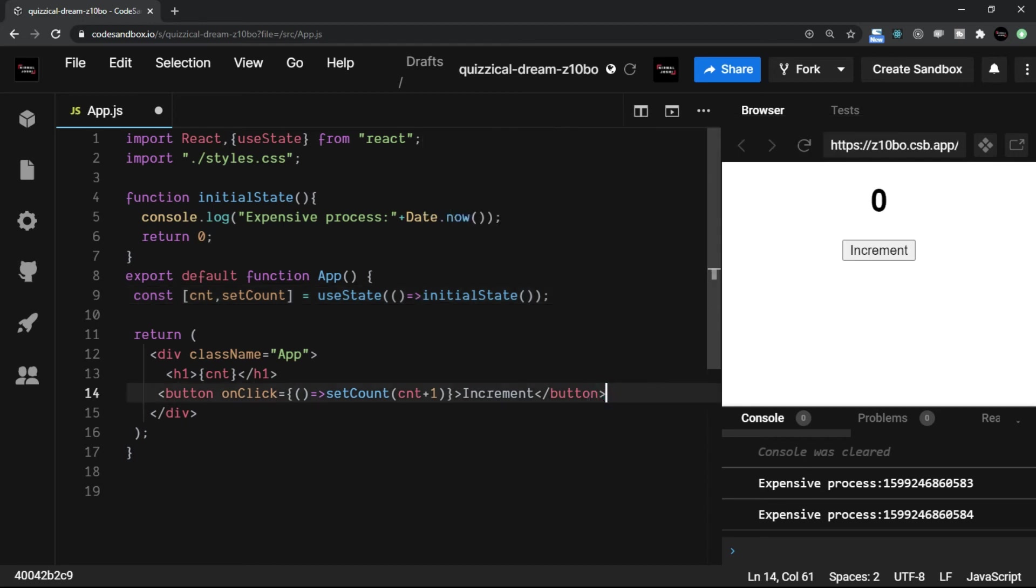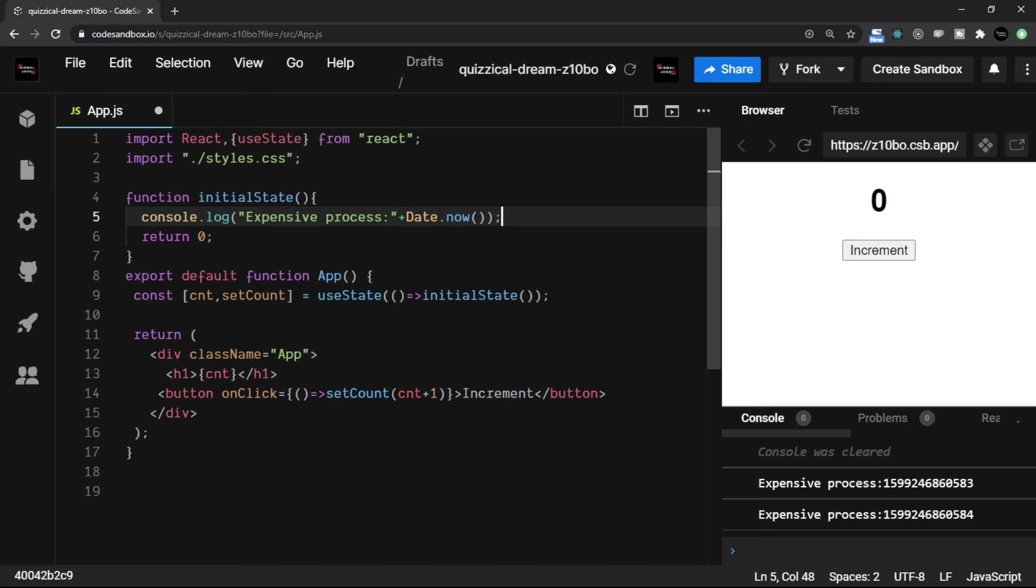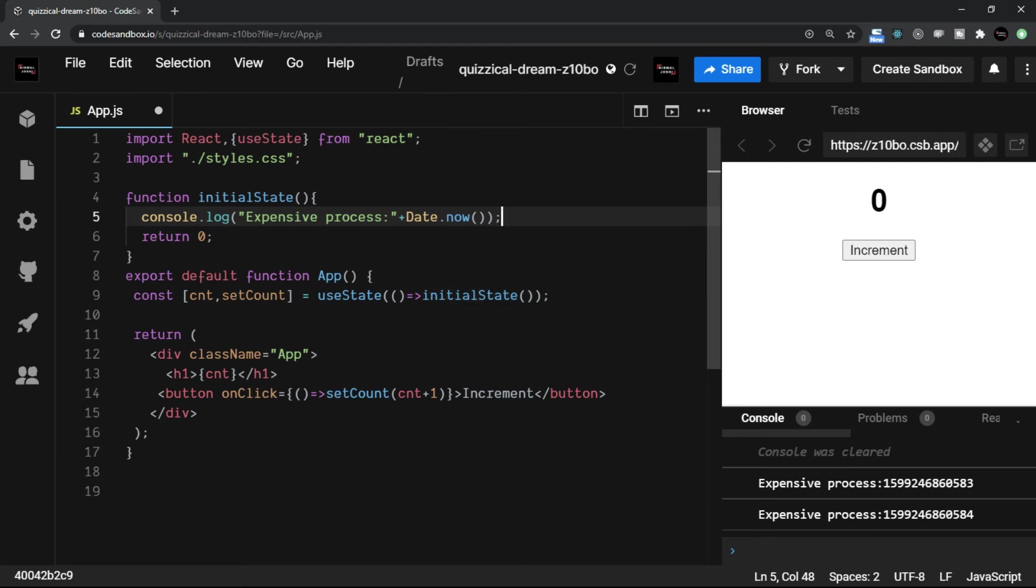Now earlier you did see that whenever we called increment, it was calling this function and that is the reason why every time this console.log was getting executed. Now because I just added this function call here, that means now I am loading, I am initializing the state with a lazy method.